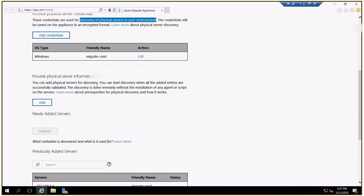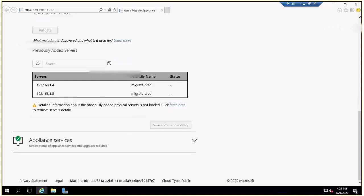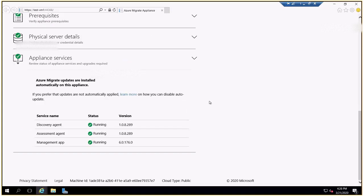Now you can add physical servers for discovery. This step is done manually for physical machines; with Hyper-V or VMware you deploy the appliance in the vCenter host and this step is automatic. I manually entered the IP address and provided credentials so the appliance can connect to the servers and start discovery. I have also installed the MMA agents and dependency agents, which are shown here once this part is done.